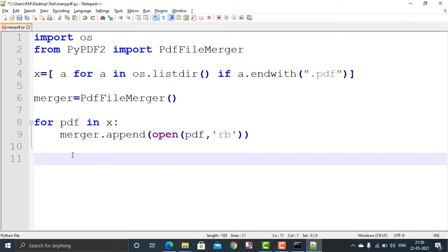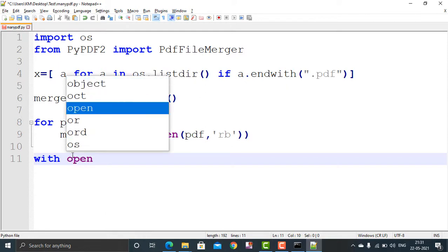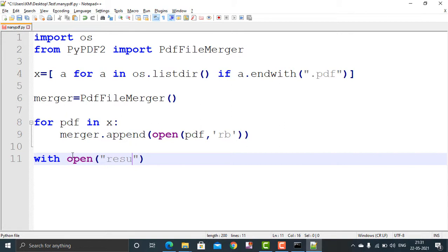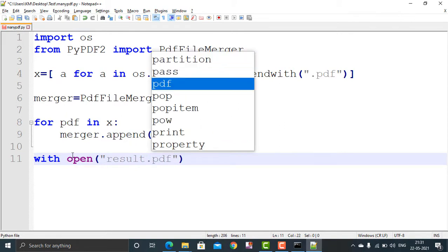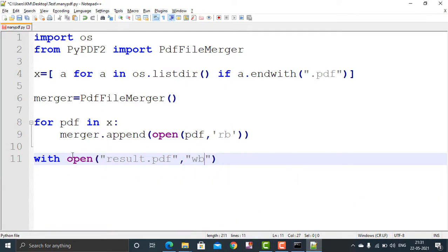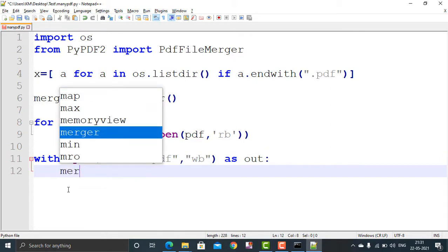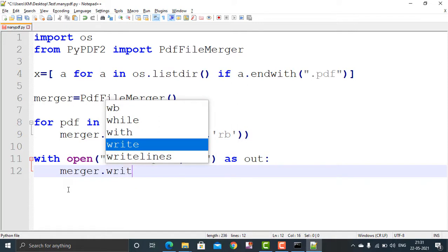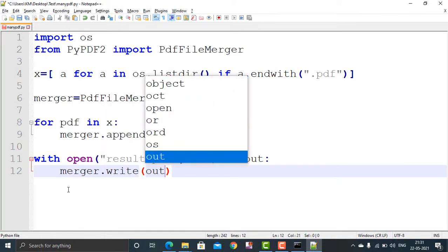Now two PDFs are stored and will be merged into one output file — I'm calling it result.pdf. I use the 'with' statement: with open('result.pdf', 'wb') as out. This opens result.pdf in write-binary mode and stores the reference in 'out'. Then I call merger.write(out) to write the merged content. That's the complete script.